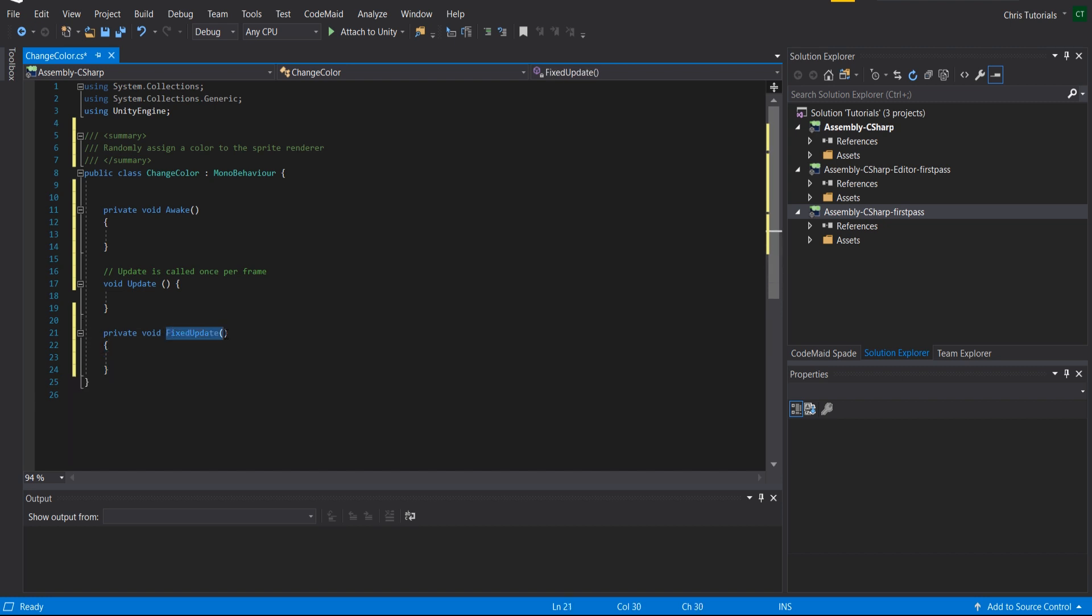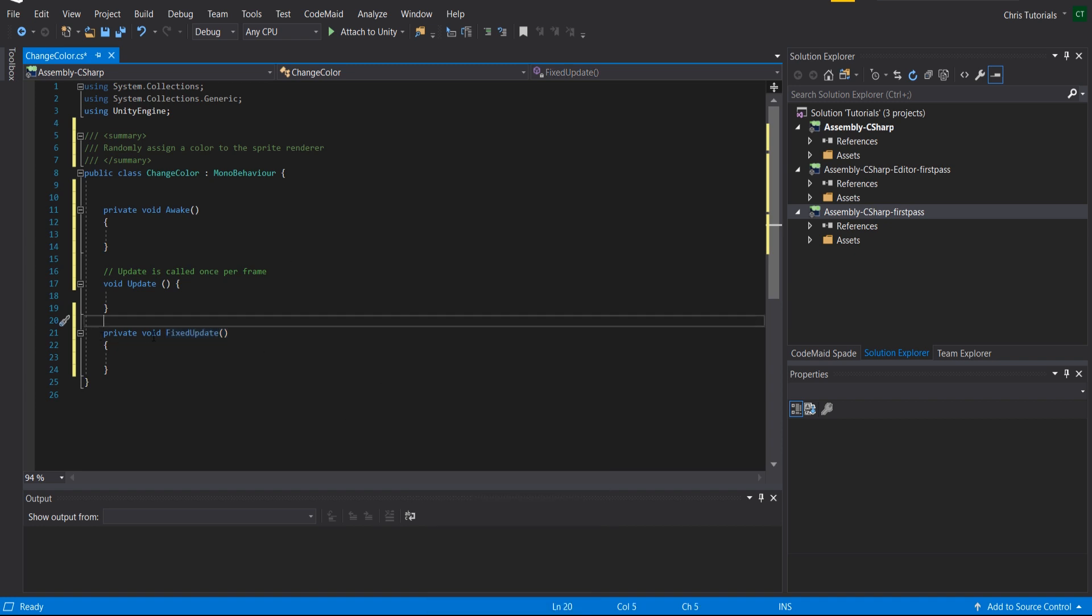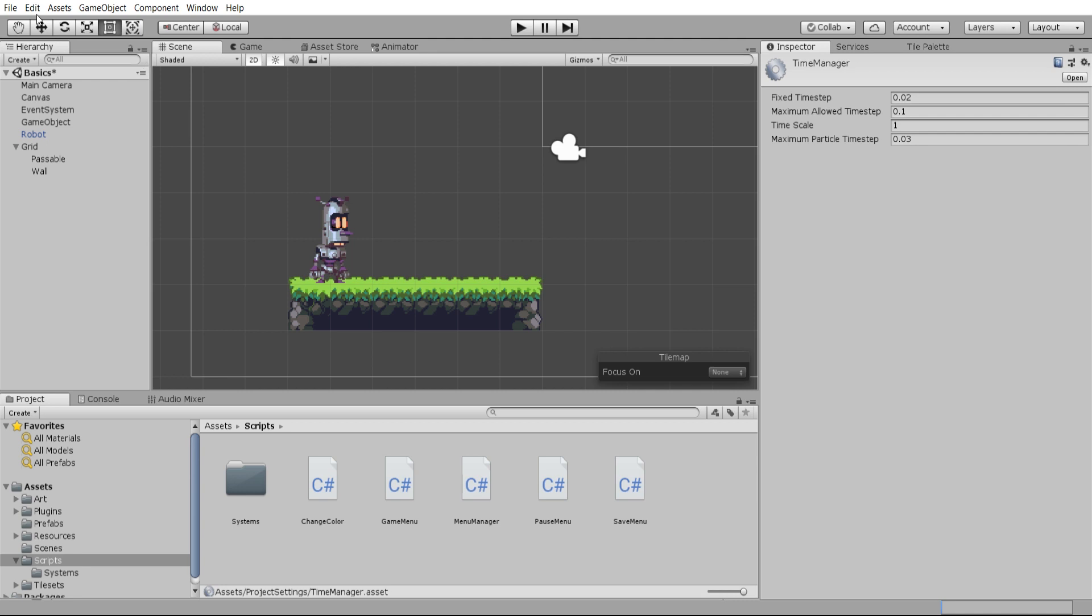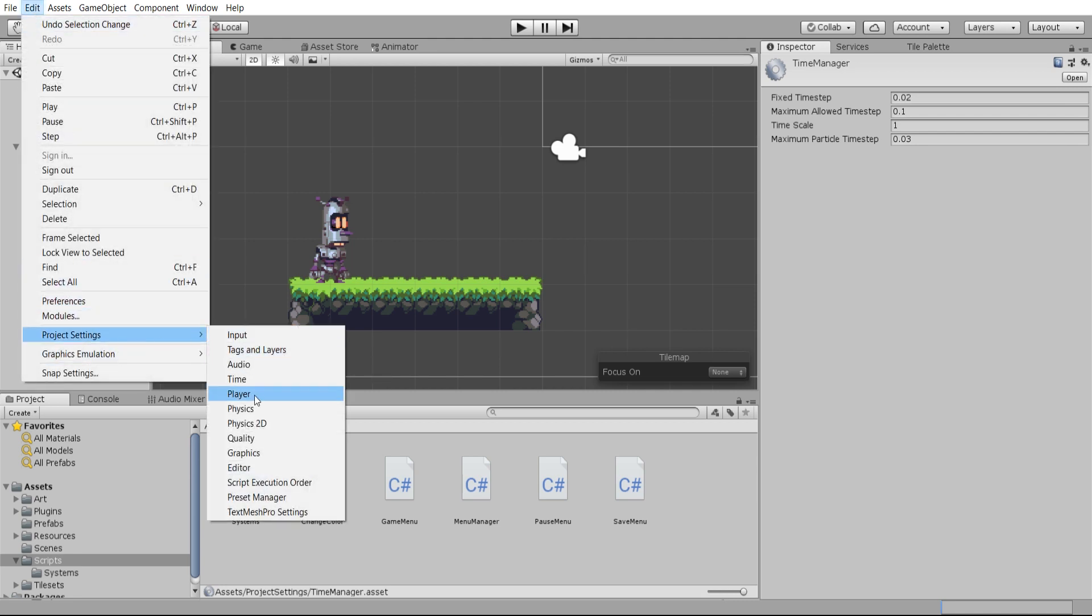If you're wondering about how many times fixed update gets called or how you can change the amount of times fixed update gets called, you can go to the edit menu inside of the Unity editor, go up to project settings and then time.